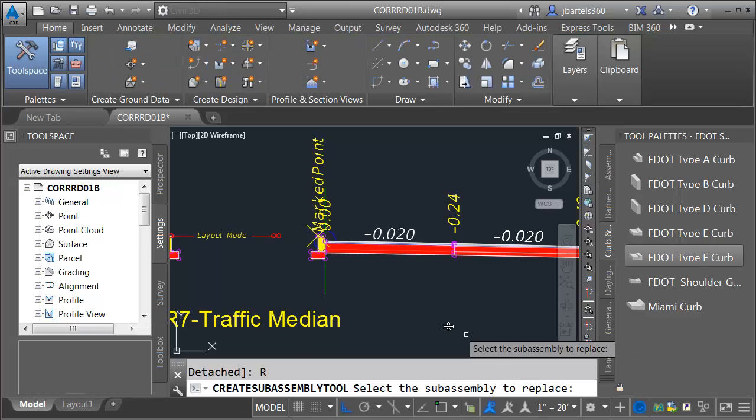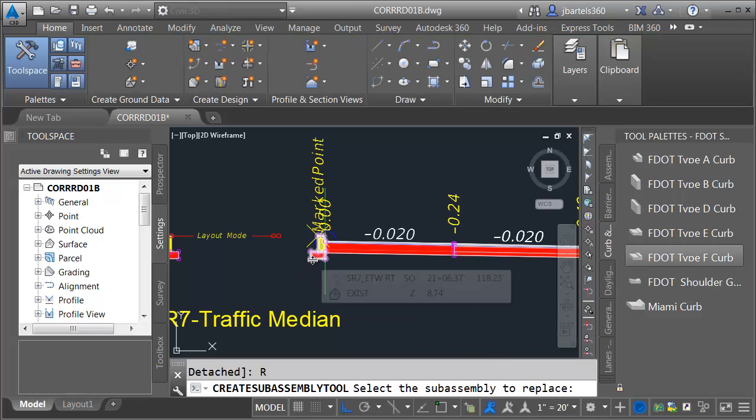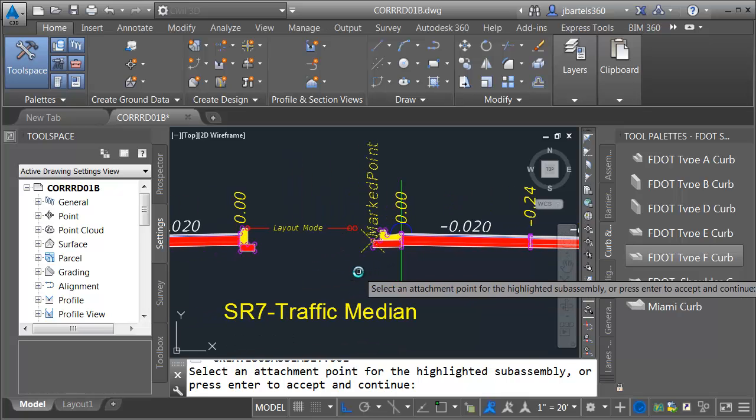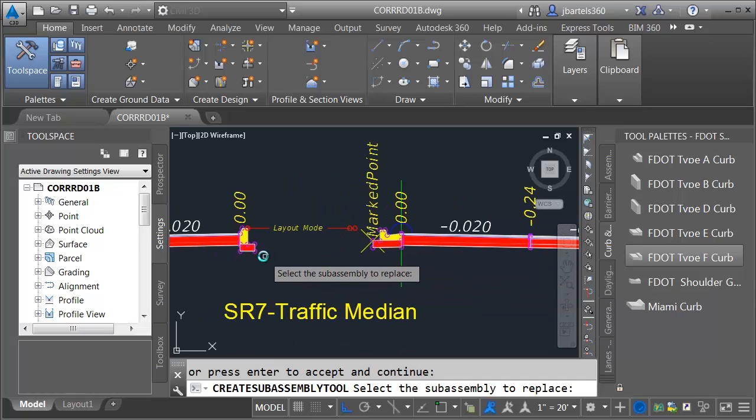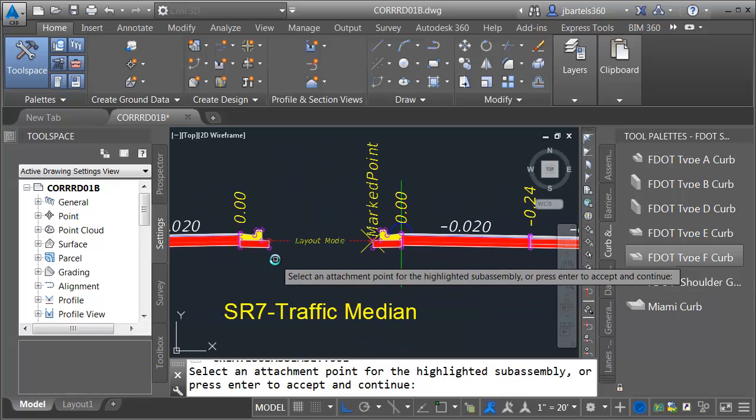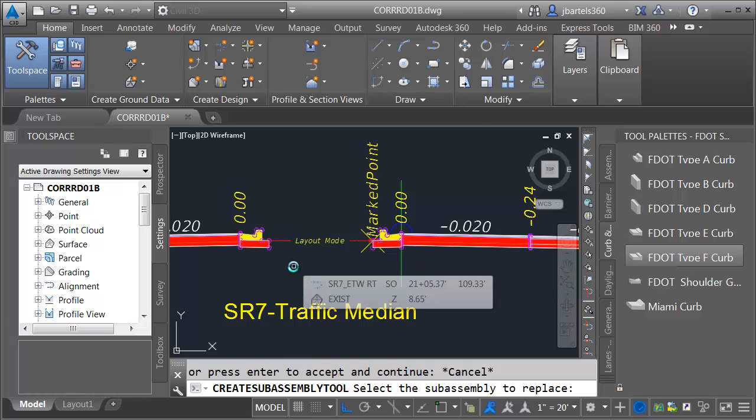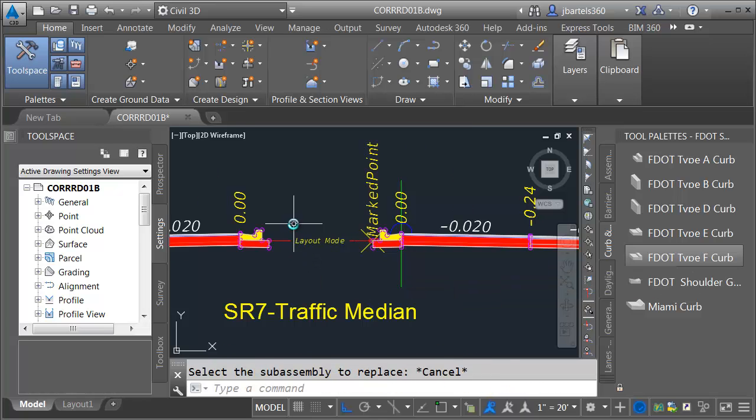I'll come down and choose replace, and then I'll click to replace this one on the inside. I'll press enter, and then I'll click to replace this one on the left inside. Let me press escape a couple times when finished.